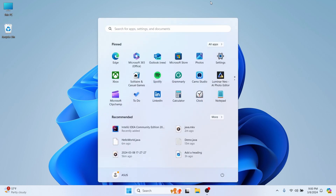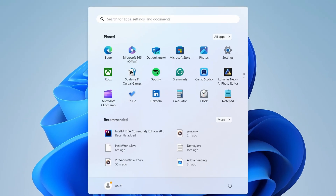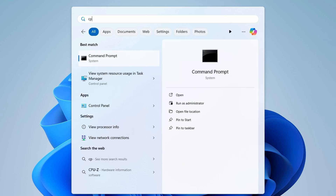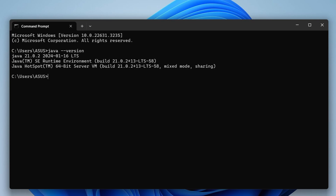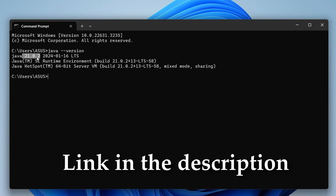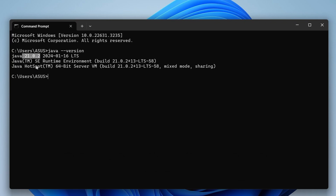To check if Java is already installed, open the command prompt and type 'java --version'. Here you can see Java 21 is installed on my system. If you haven't installed Java JDK and set up Java Home, I have a separate video for that — you can check the description.